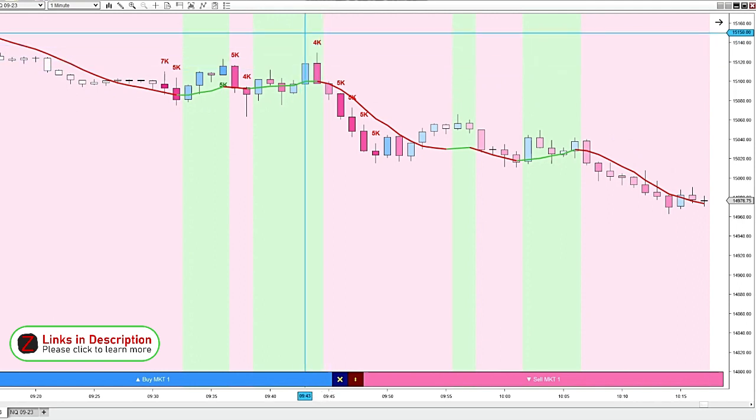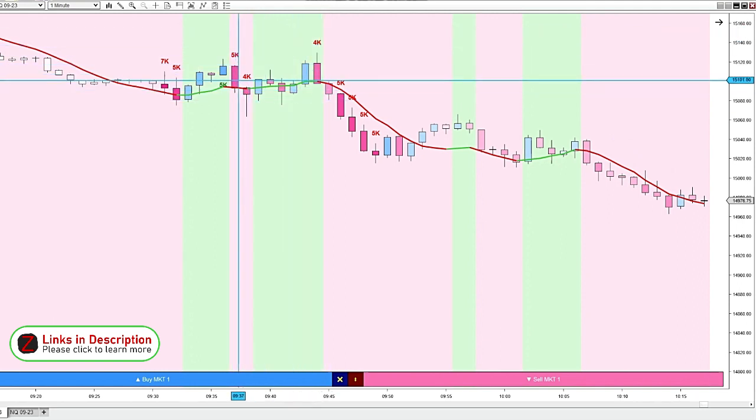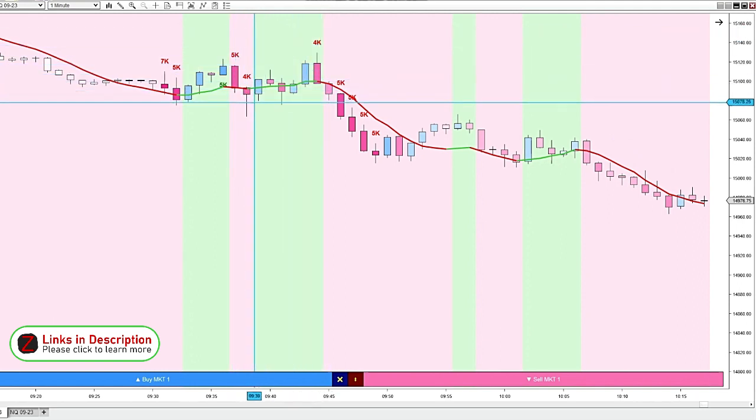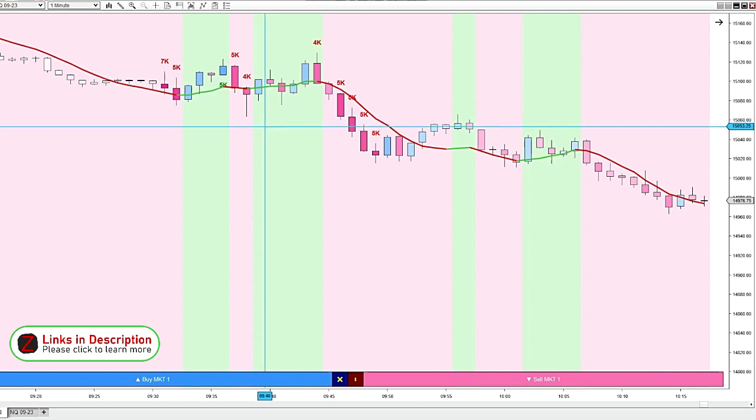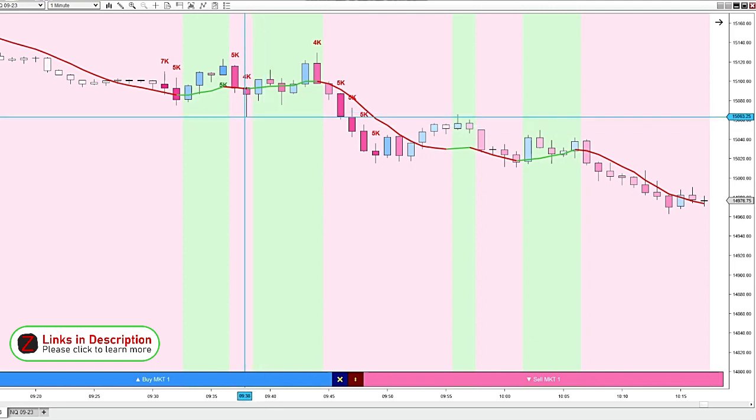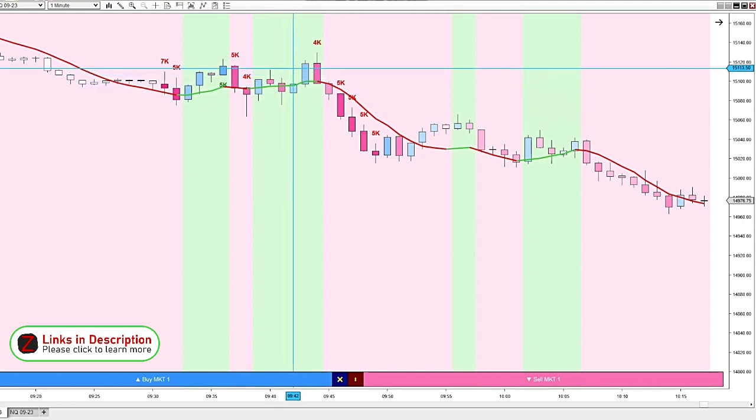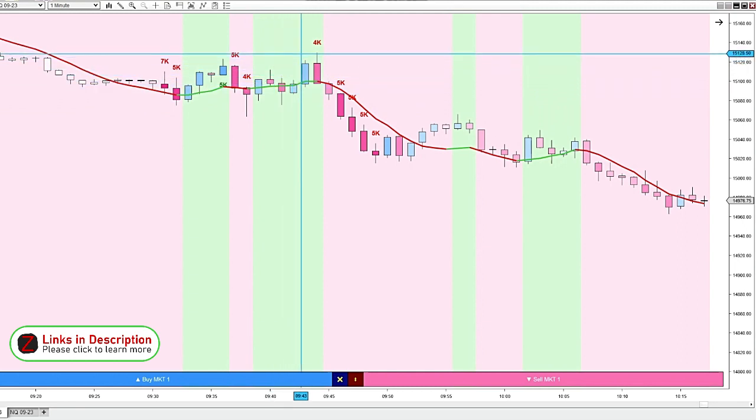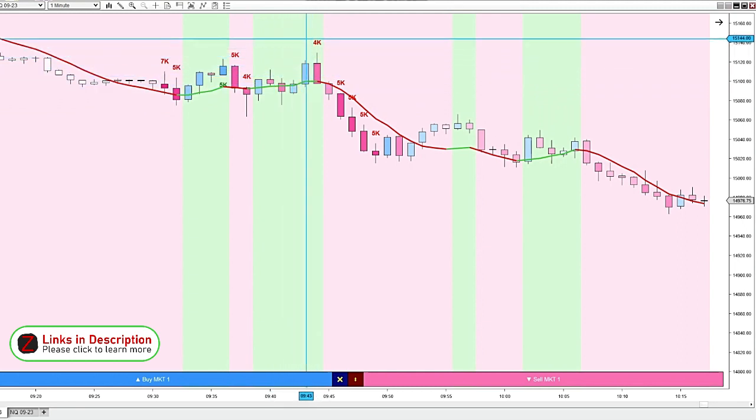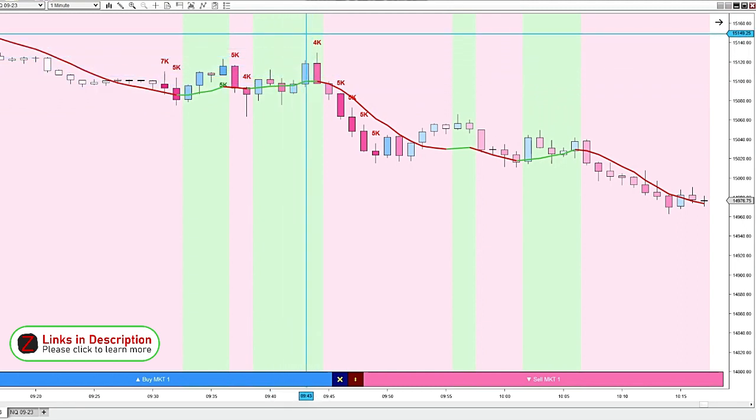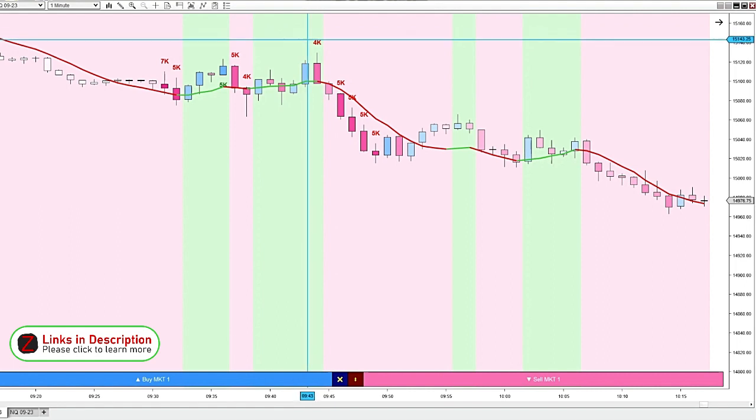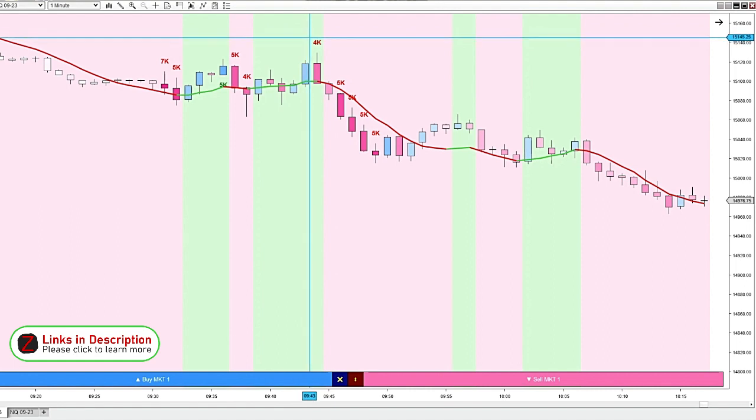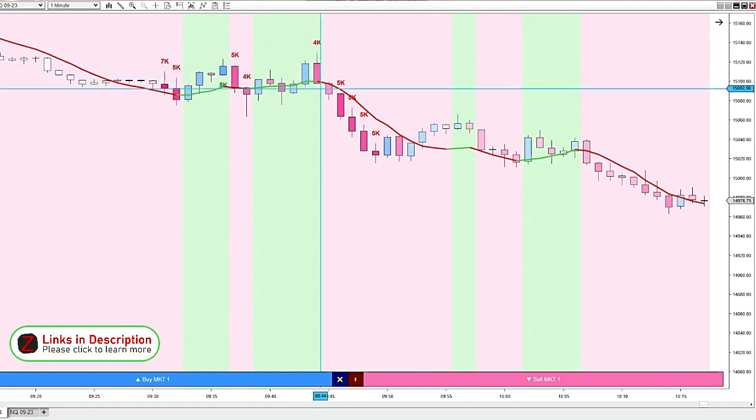So if this big volume came in after the market had already been moving down for a while, I would be more hesitant to get in, just depending on various other factors. But if the market's been going up for a while, and then we get a negative volume candle with the larger negative volume, that's definitely a possible reversal trade that I'm looking to get in.